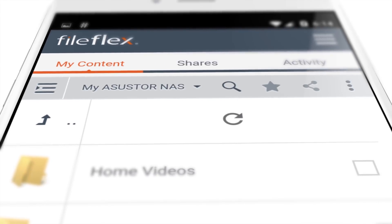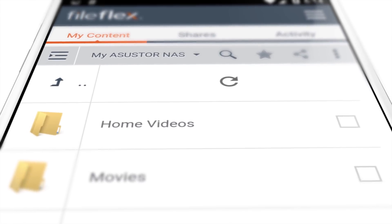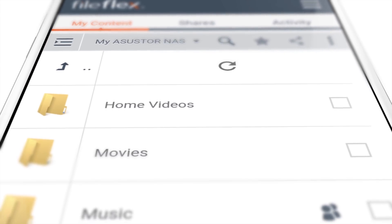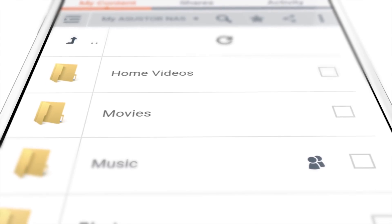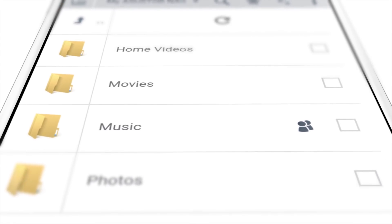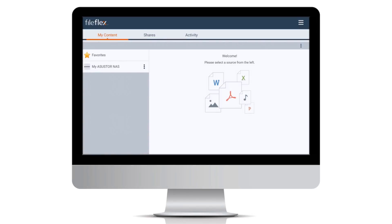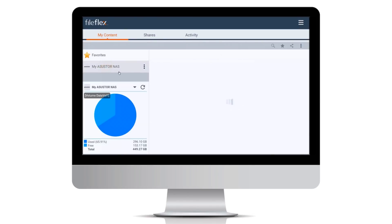On our ASUS Store, we have a 100-gigabyte folder of music that consists of over 21,000 songs. Today, we're in the mood to listen to some old Beatles songs. From a remote computer that is not connected to the NAS, we open FileFlex, select our ASUS Store from the main dashboard, and then navigate to the Music folder.